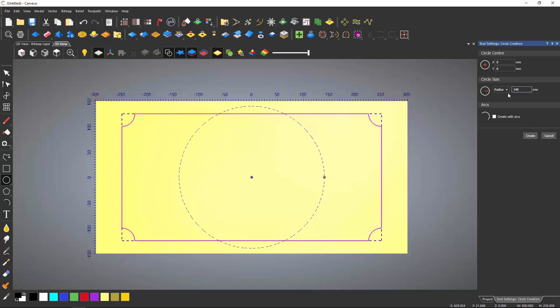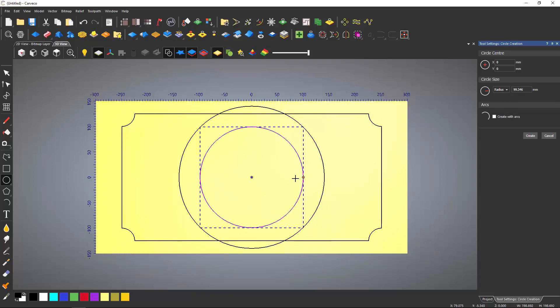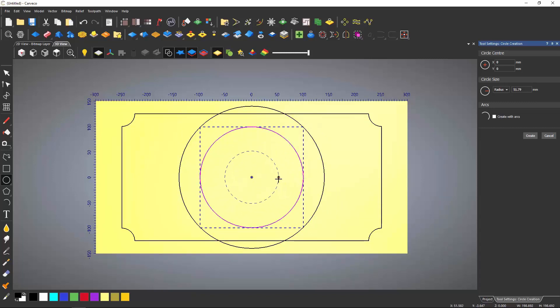To create the circle again, you can select Create and then repeat the process. You can also select Enter on the keyboard, which will allow you to create another circle at the same centre. To do this, select the red dot on the right hand side of the circle and move it. This will create a copy.